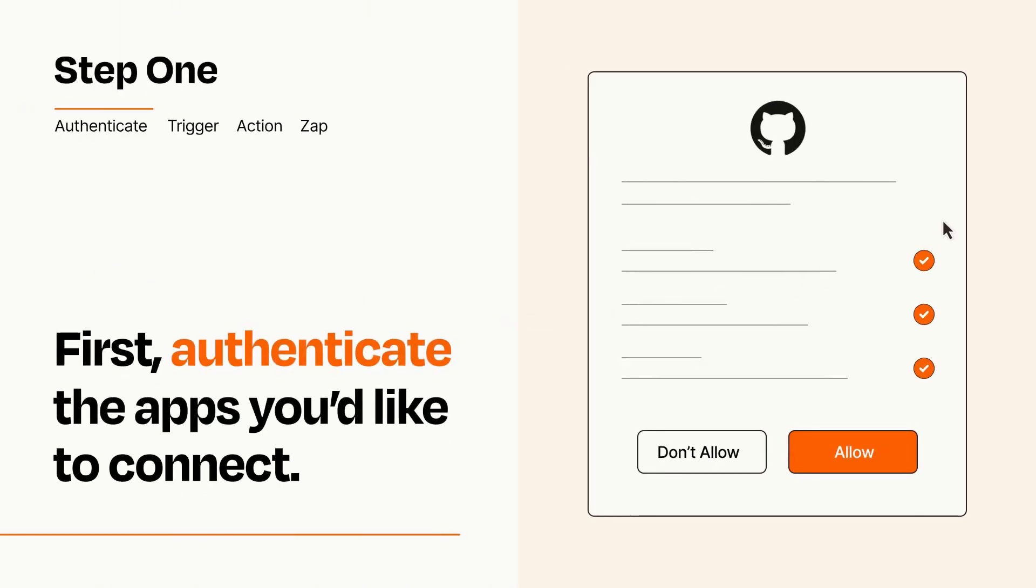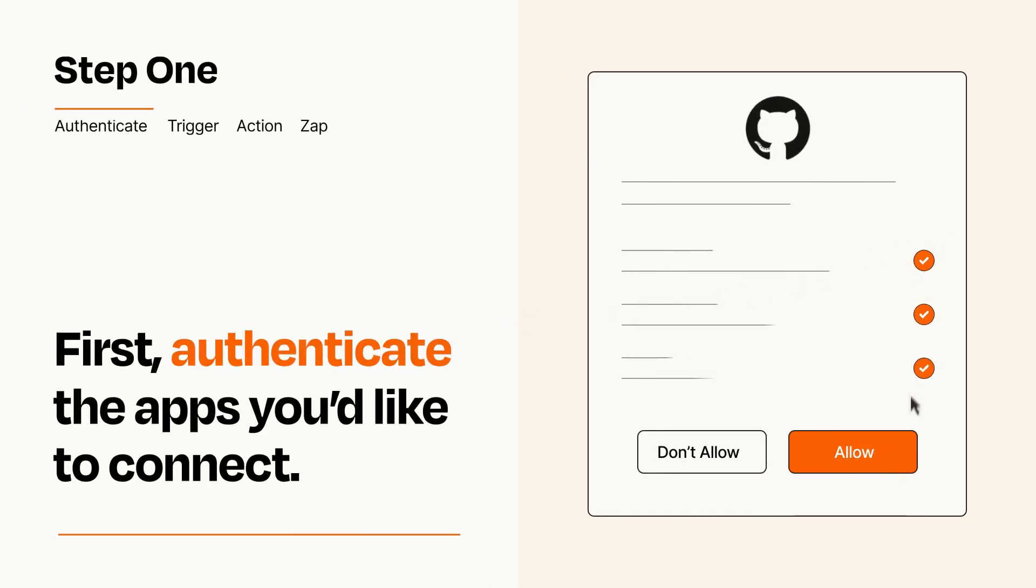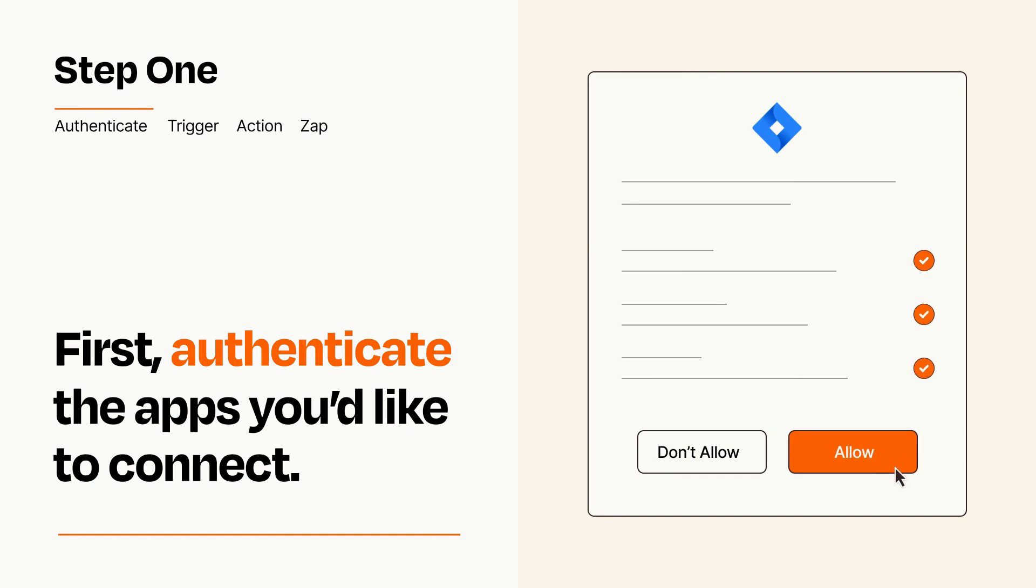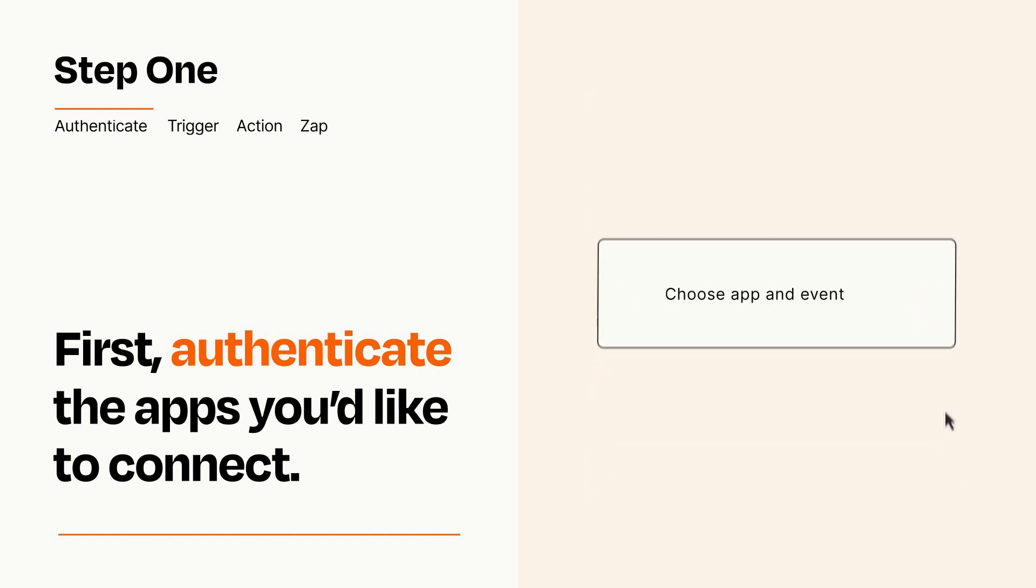To get started, you'll just need to authenticate your apps, which takes just a few seconds. Zapier meets industry standards for encryption when connecting with each of your apps.